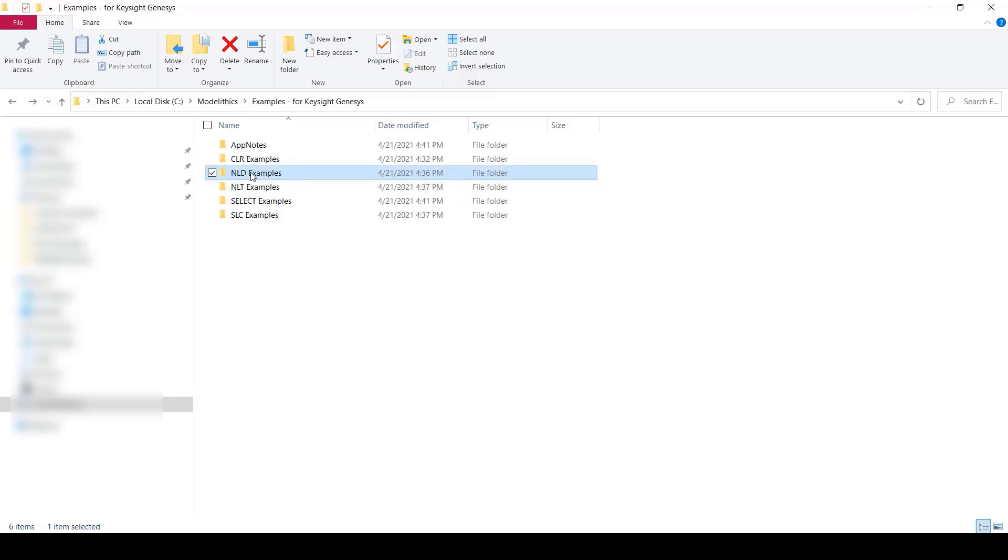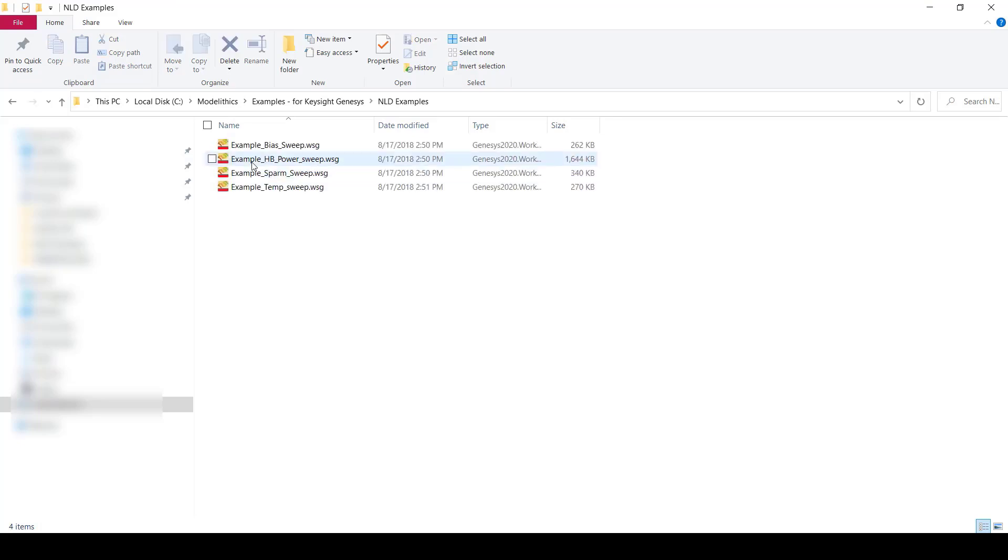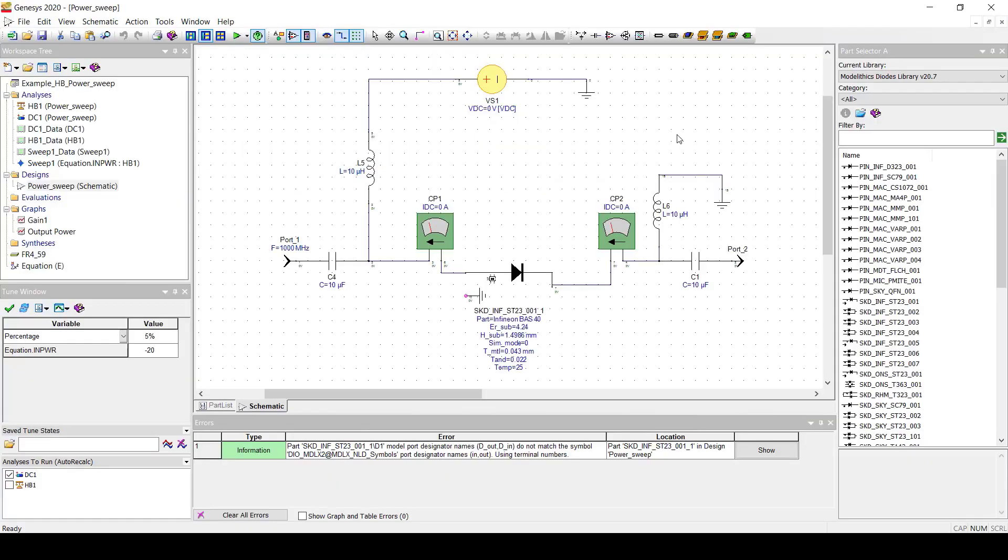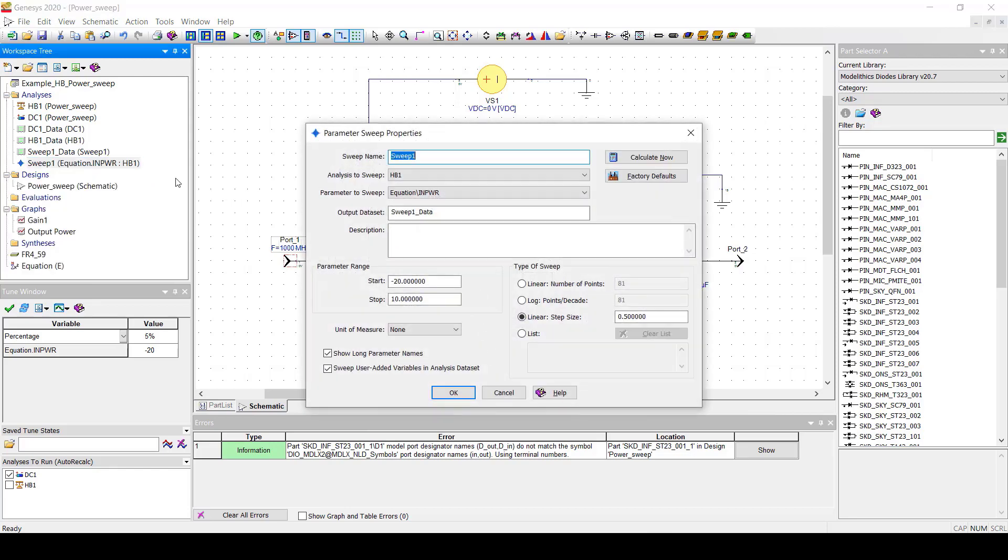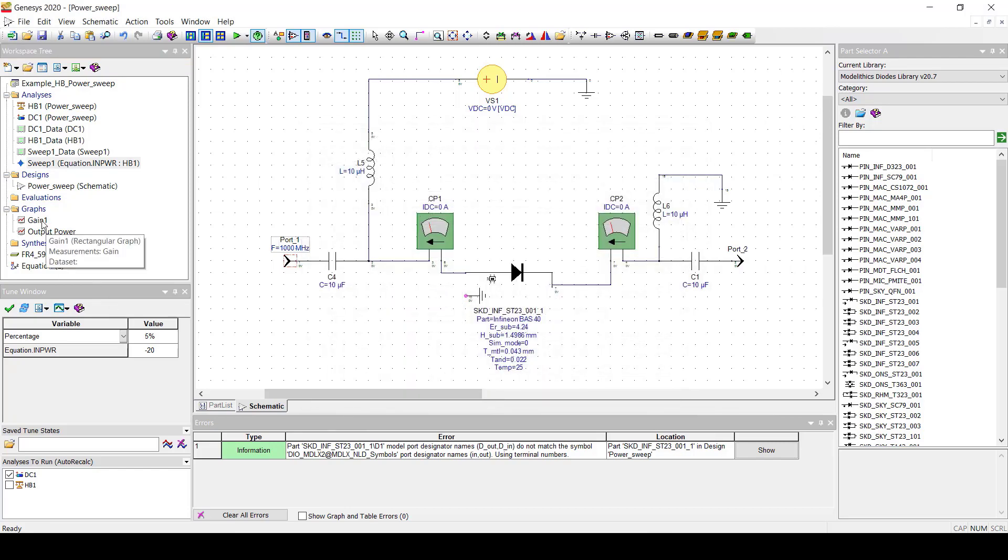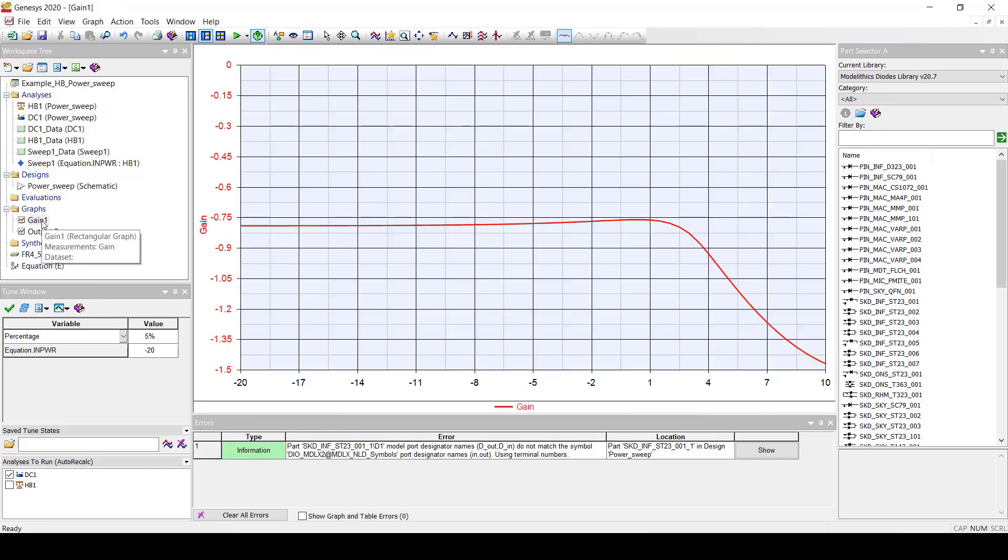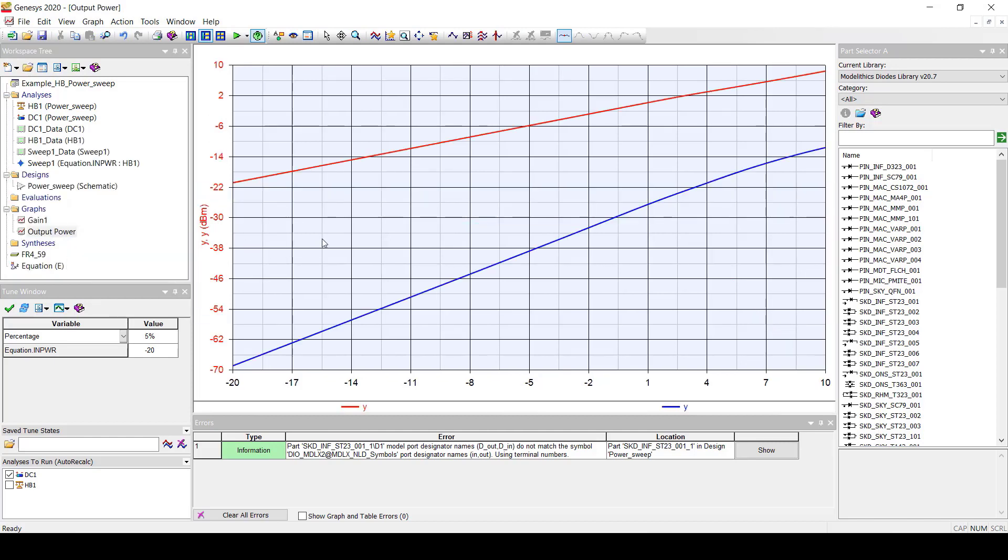Let's also take a look at one of the nonlinear diode example projects. Let's open up the one called Example Harmonic Balance Power Sweep. This project contains this schematic that you see here. It contains a nonlinear model of an Infineon Shocky diode. This project is configured to sweep the input power from minus 20 to plus 10 dBm. You'll see two graphs. One shows the gain of the circuit with respect to the input power level. The other graph is called Output Power. This graph shows the fundamental and the second harmonic output power levels with respect to the input power.